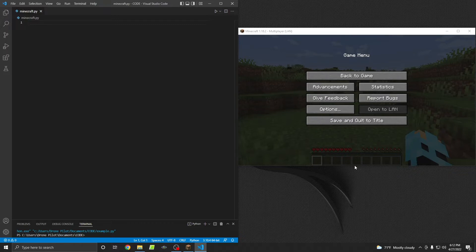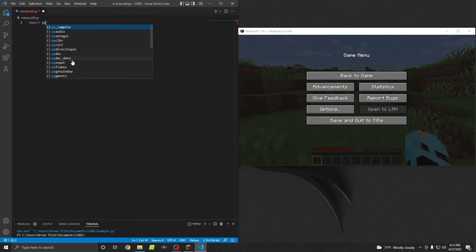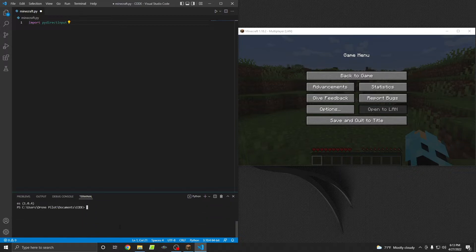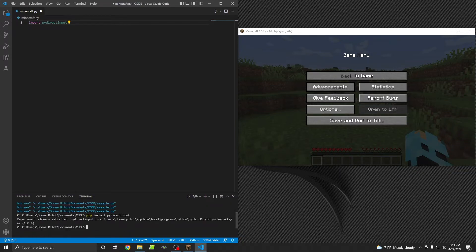For this video I'm going to assume that you know how to have a code editor like Visual Studio Code. If not, there are tons of videos on YouTube about how to set it up. You'll need to install Python and you will also need to install a library called PyDirectInput, and you would do that by running pip install PyDirectInput. If you already have it installed, it'll just say requirement already satisfied.